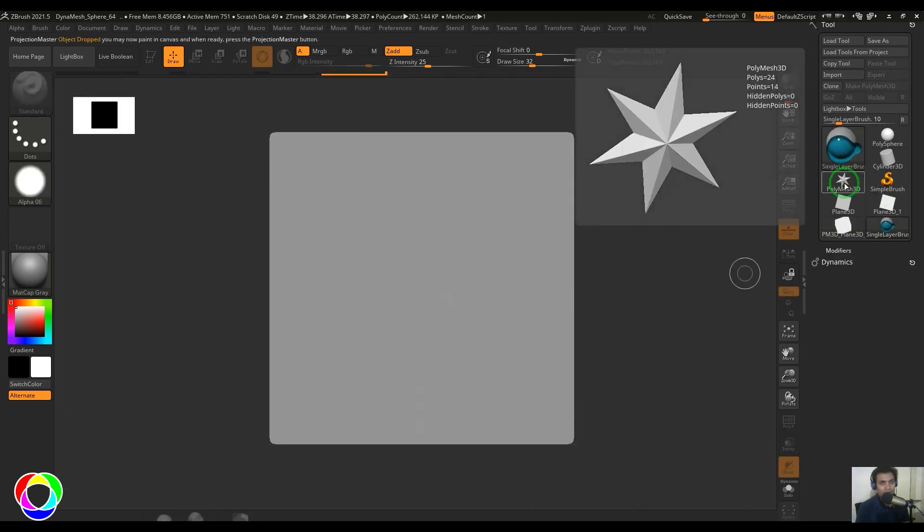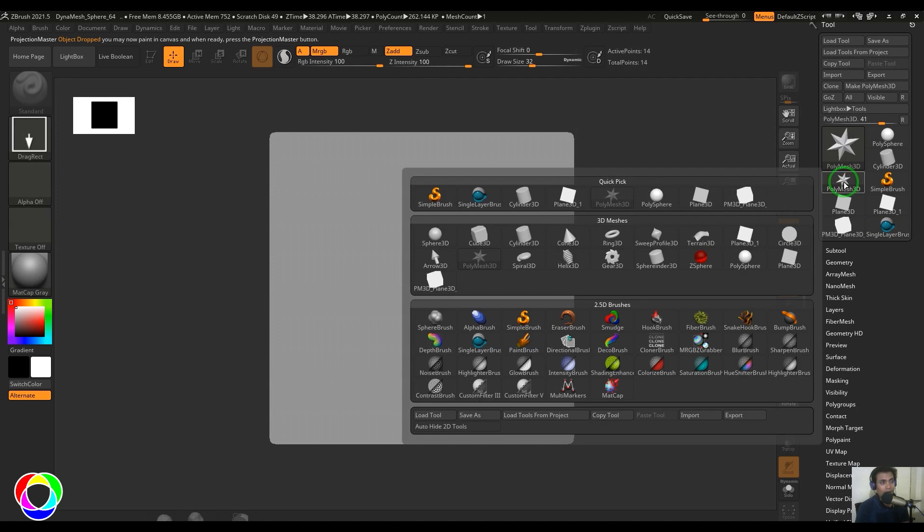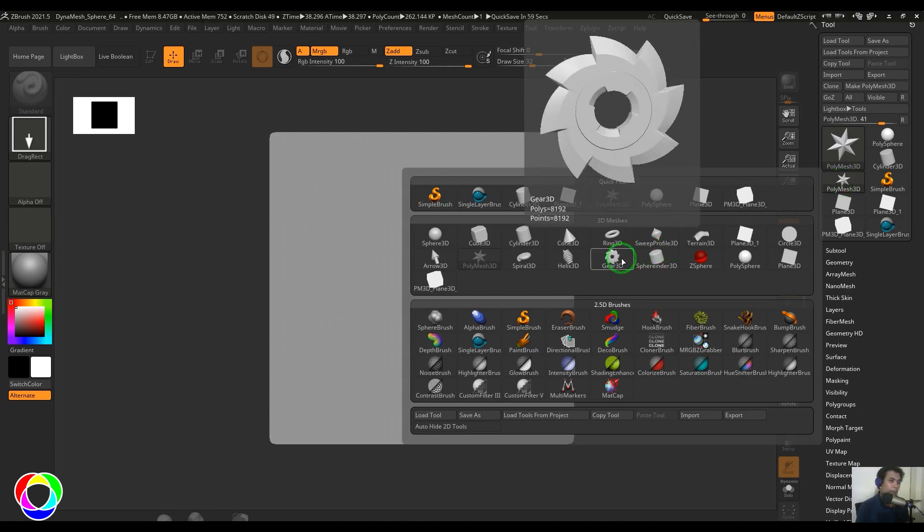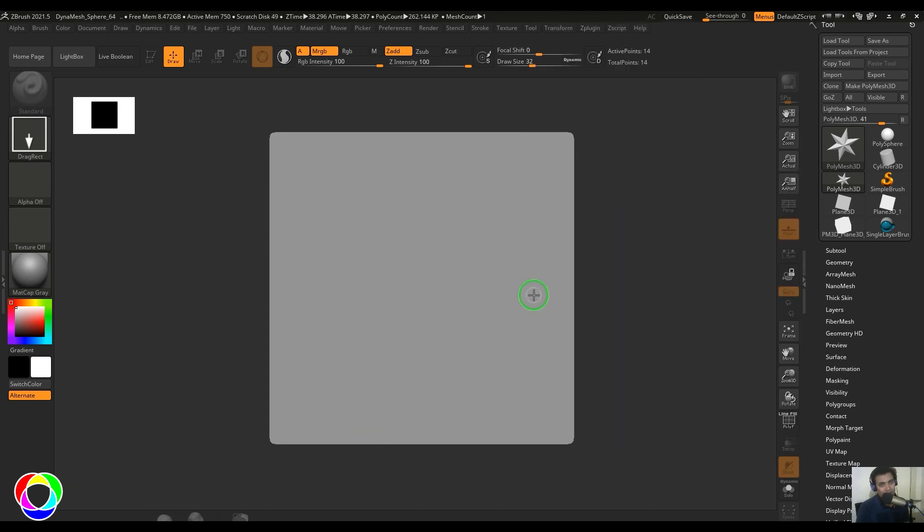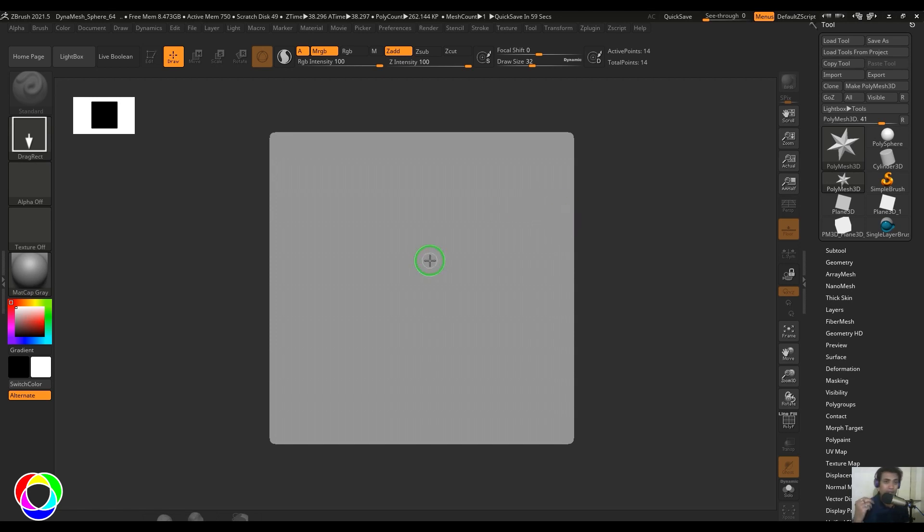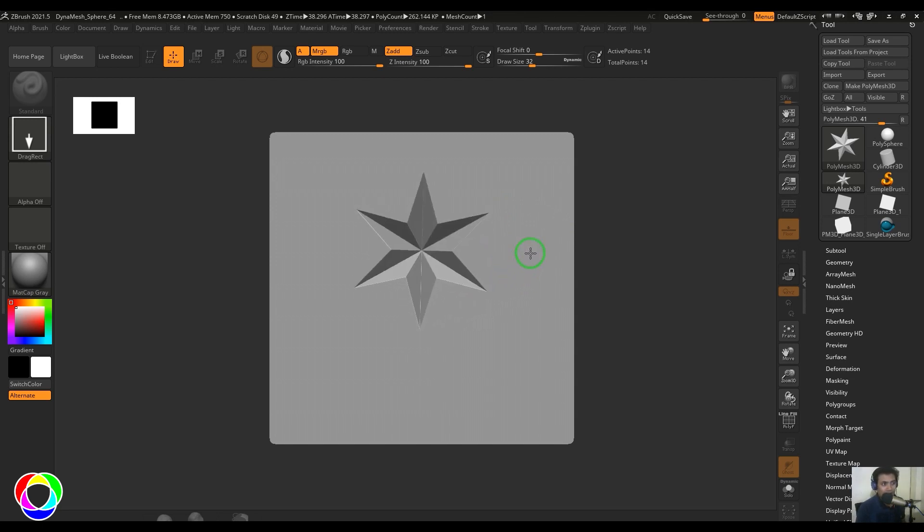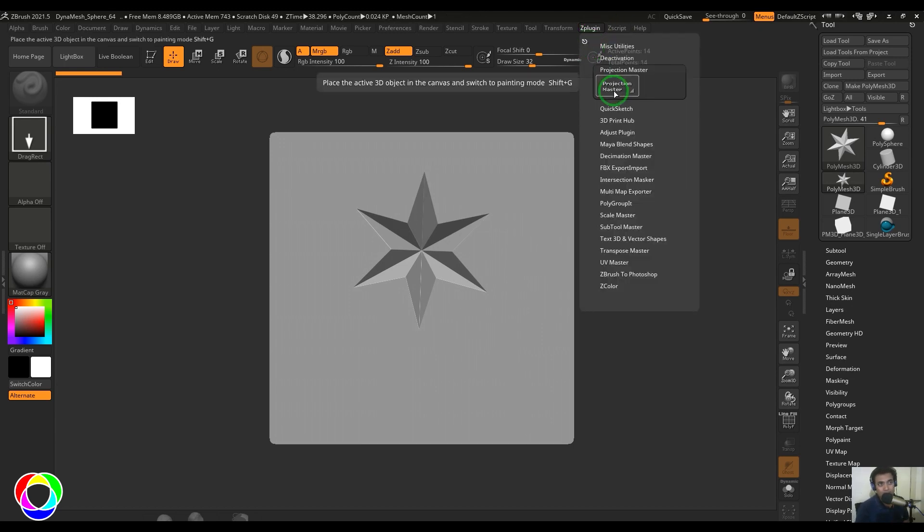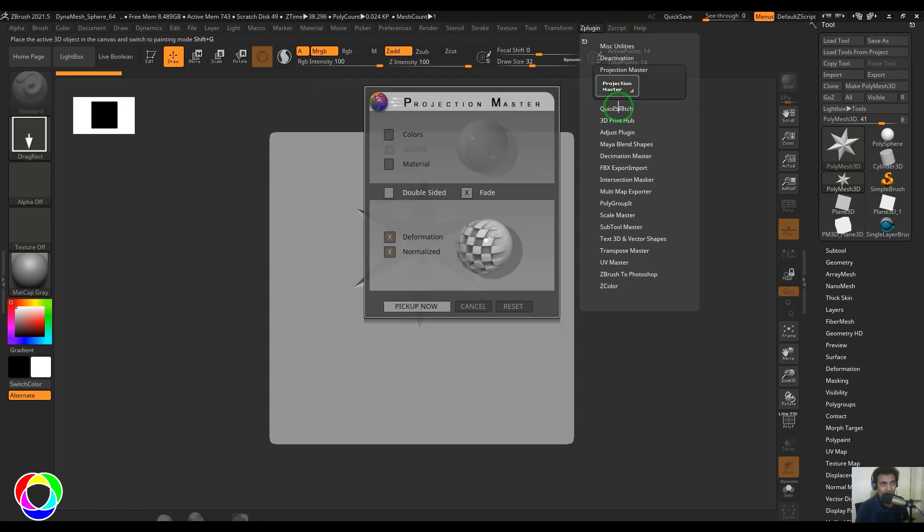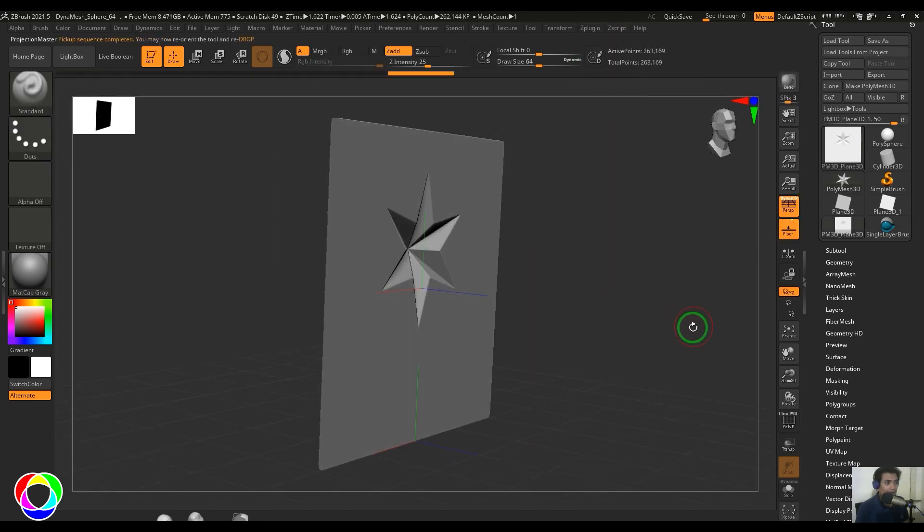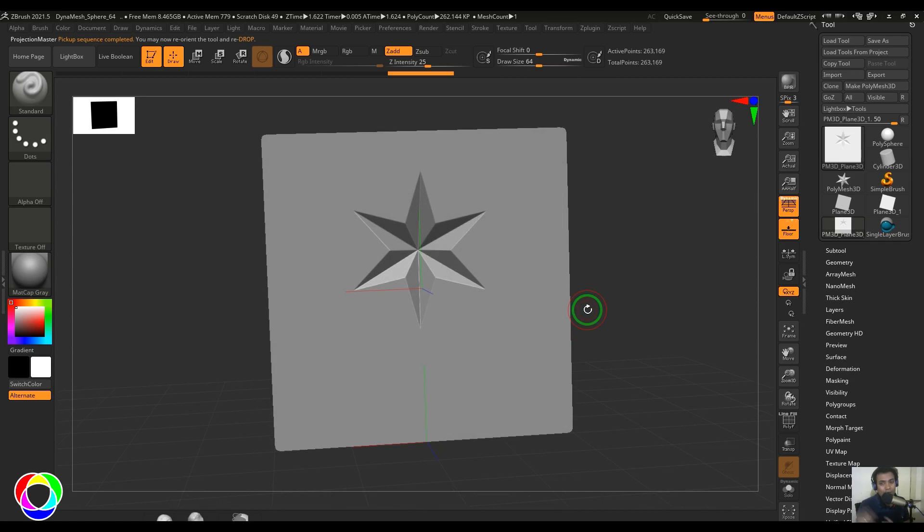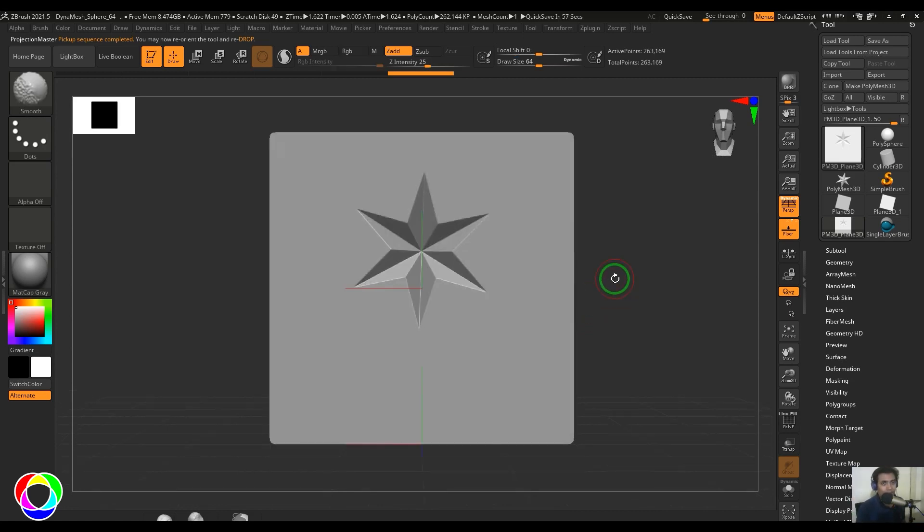Now here I got the star, which is one of the models here in the 3D meshes, it's a Polymesh 3D. Before the Projection Master, I was in 3D viewport. When I picked the Drop Now button, it went into the canvas mode. So you can just click and drag and you should be able to see the star. When I'm holding Alt, I could see the star is actually doing the negative. Once you have picked up there, you can go to the ZPlugin, Projection Master, and then pick up now. This will give that deformation onto the plane.